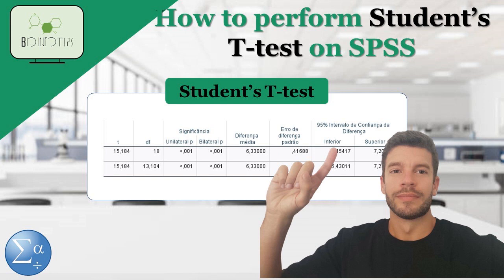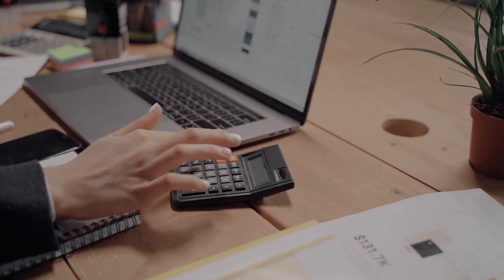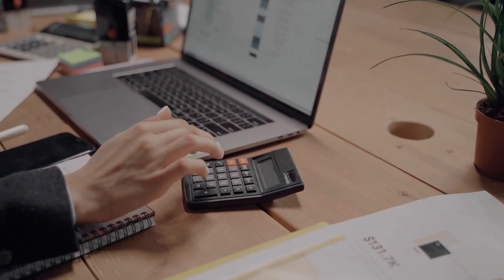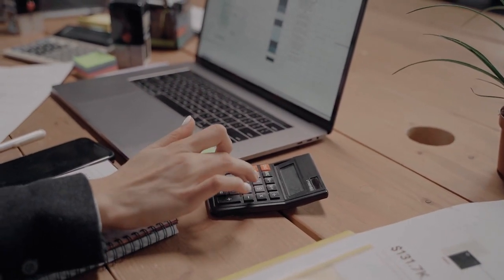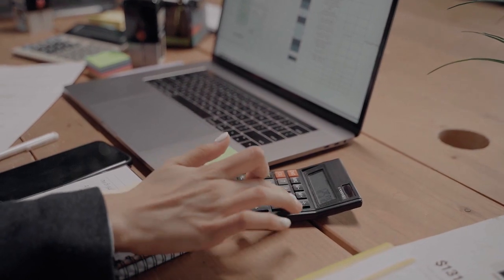Today, we're going to learn how to perform a student's t-test using SPSS. The student's t-test is a statistical method used to compare the means of two groups and determine if they are significantly different from each other.